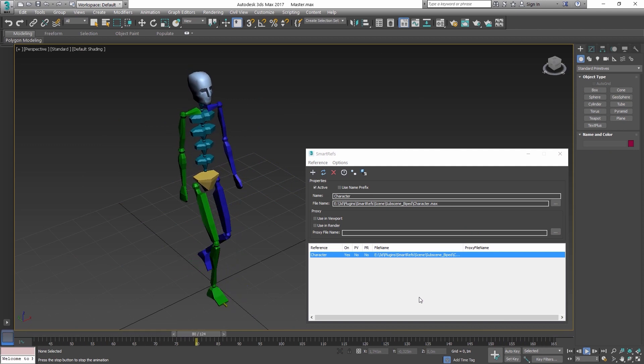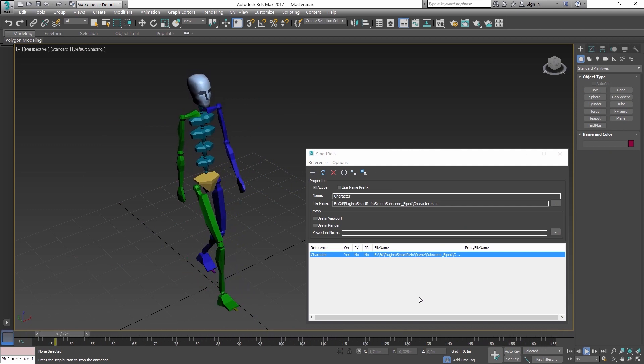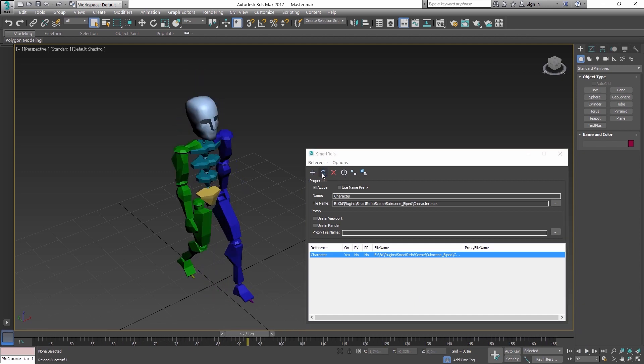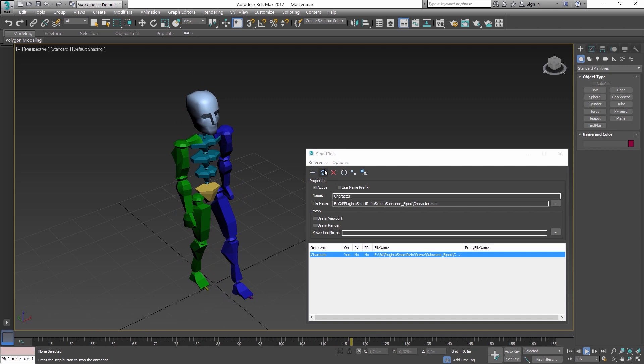The biped of 3ds Max is also compatible with SmartRefs. You can make a character with biped, reference it, animate it, change it in the reference file and update it easily.